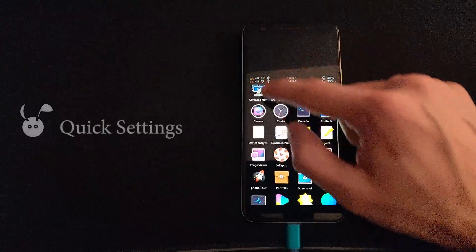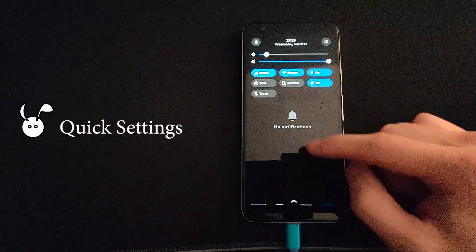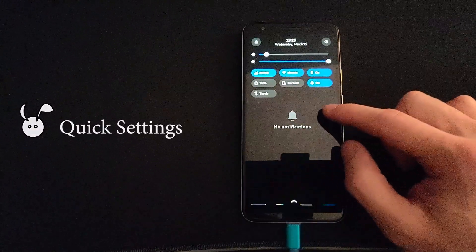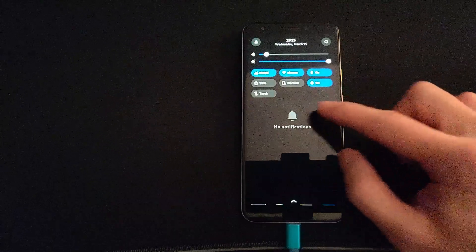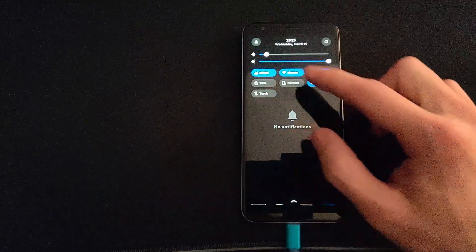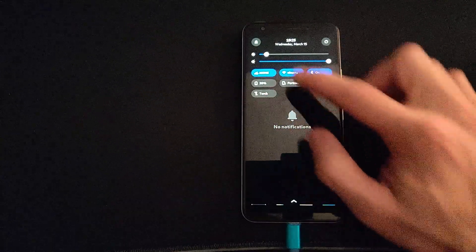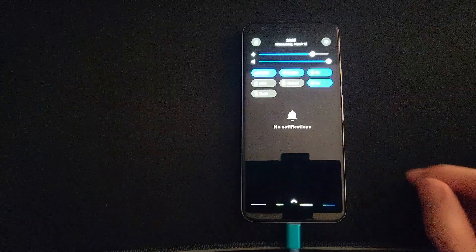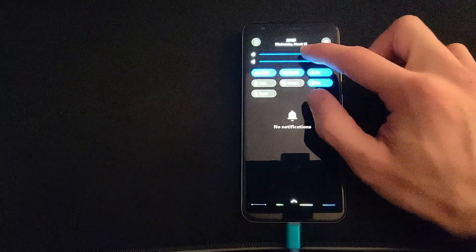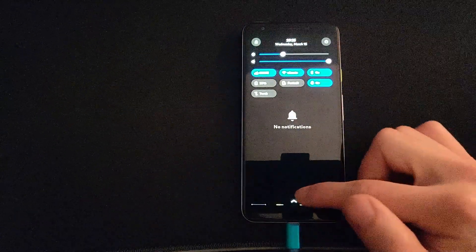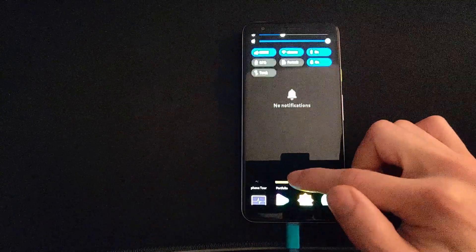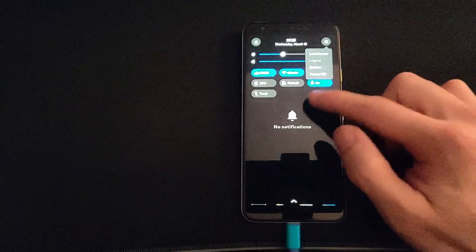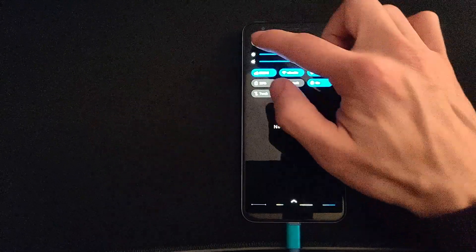Sliding down from the top opens the quick settings. We can see that Wi-Fi is connected and the brightness works, though there's no auto brightness setting that I could find. There's also a power menu and a lock.